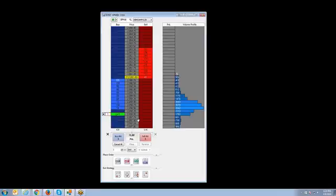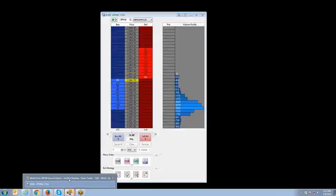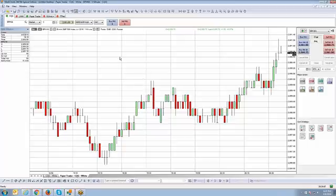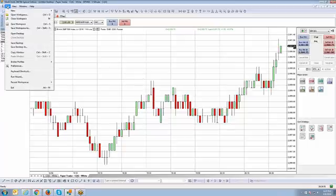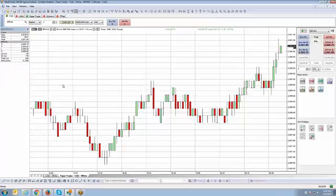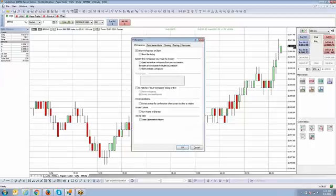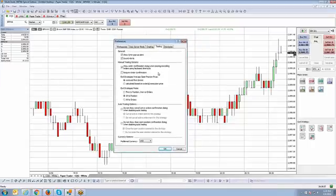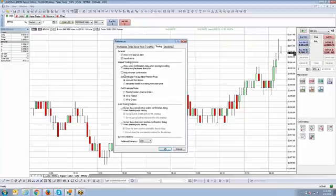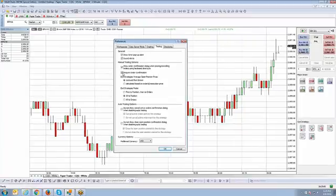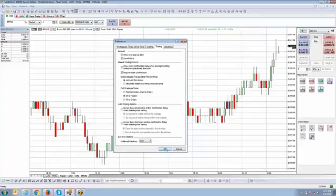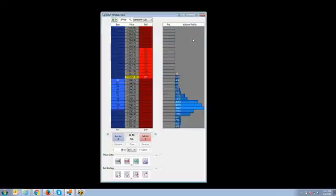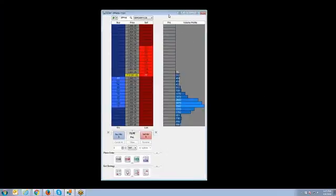Previously, I disabled order confirmation. So let me go in and turn that back on real quick so I can show you what that order confirmation looks like. If you're wondering how to turn them back on, you're going to go back to your Multicharts interface, go to File, go to Preferences, click on the trading tab right here, and make sure you check 'require order confirmation.' Now that I have that checked, I'm going to click OK.